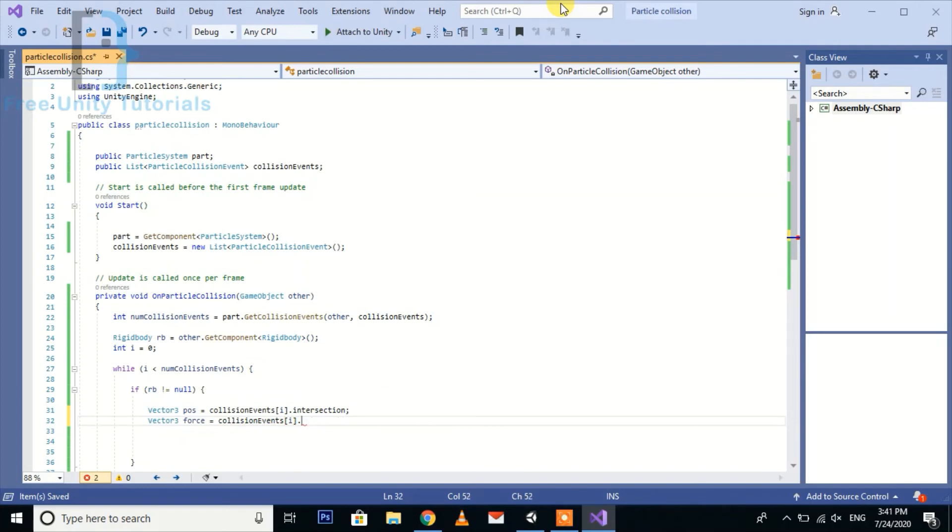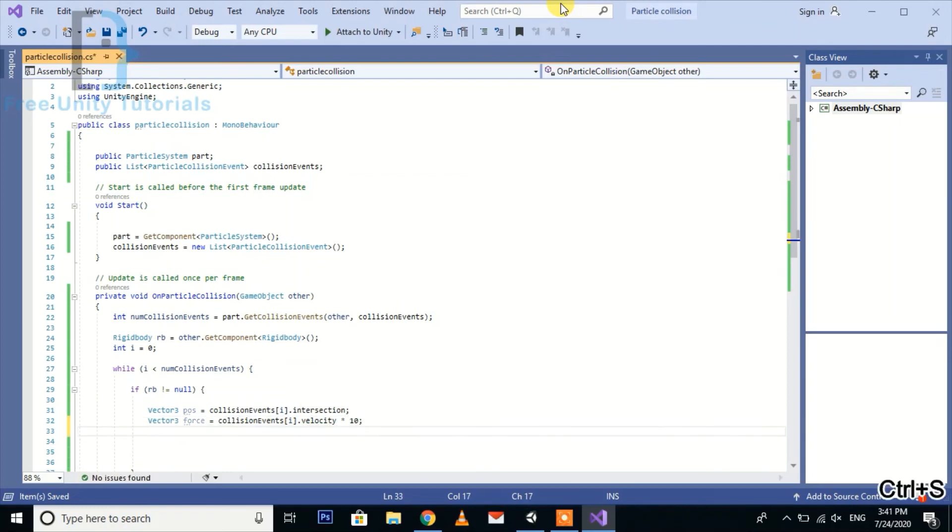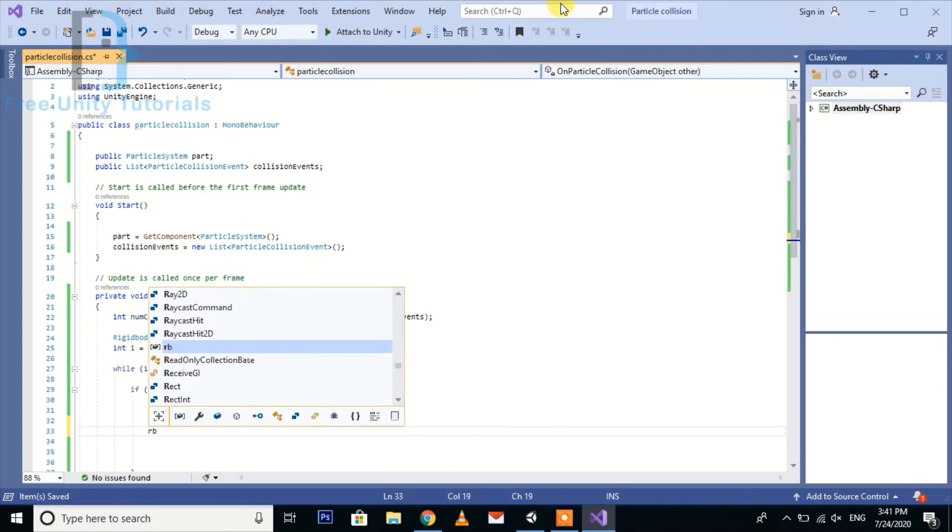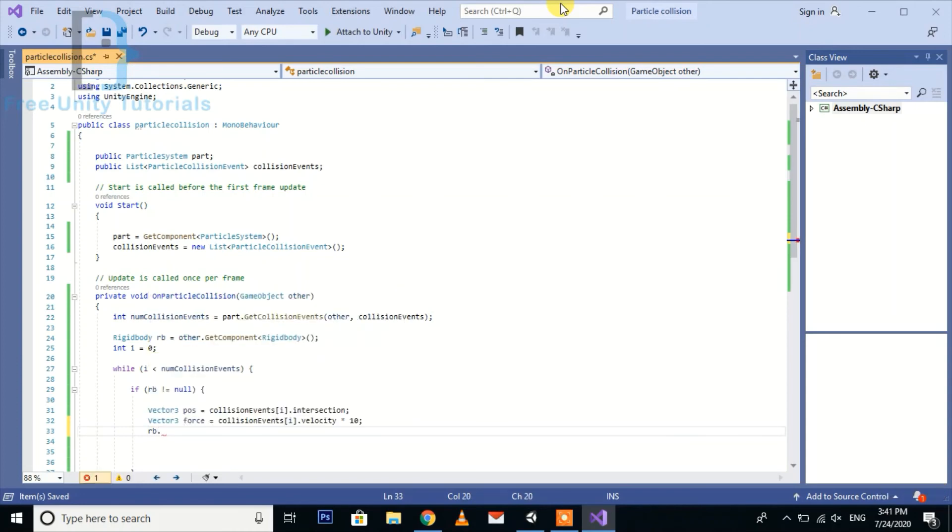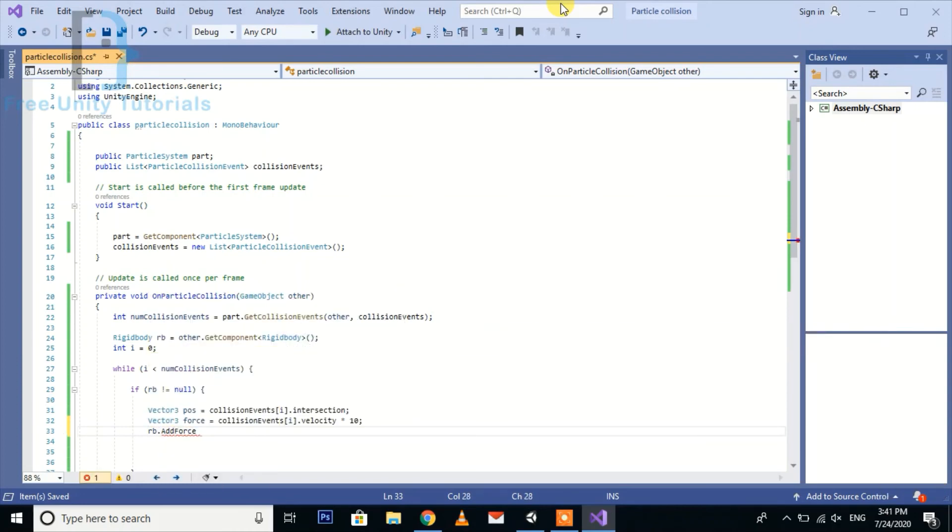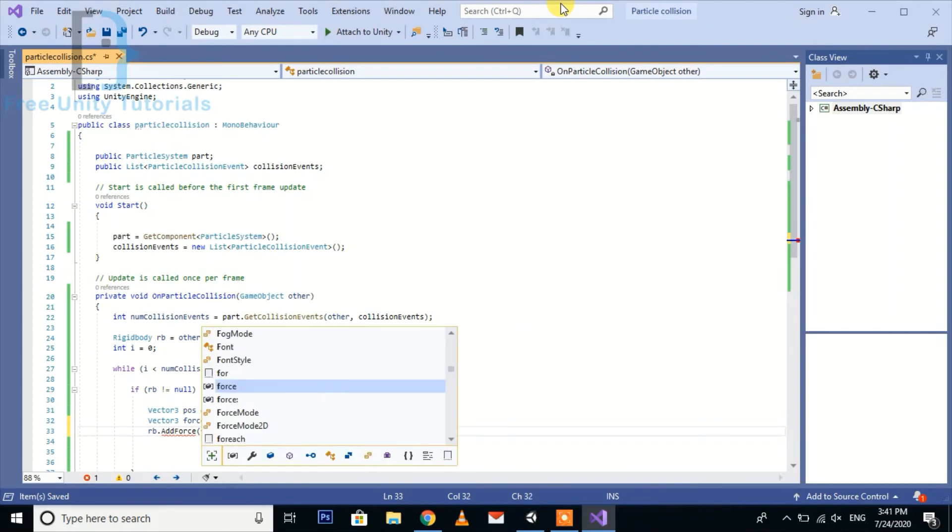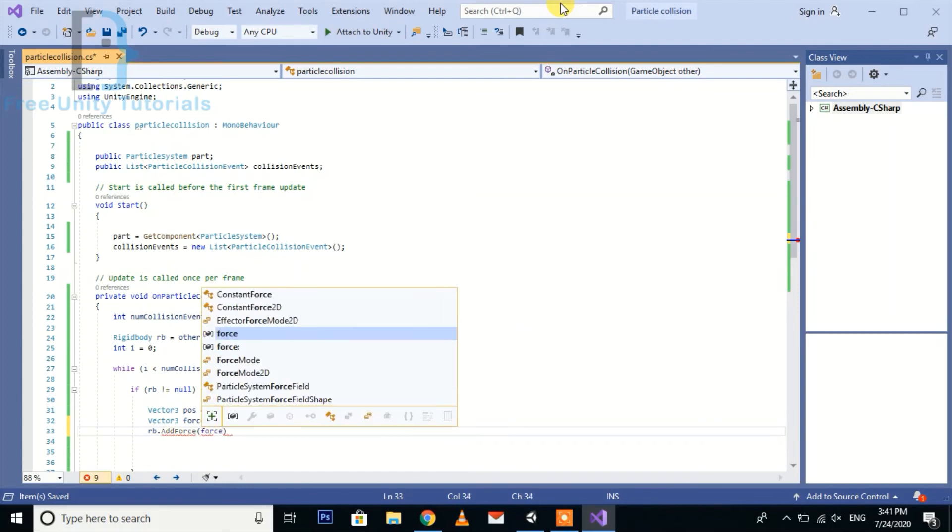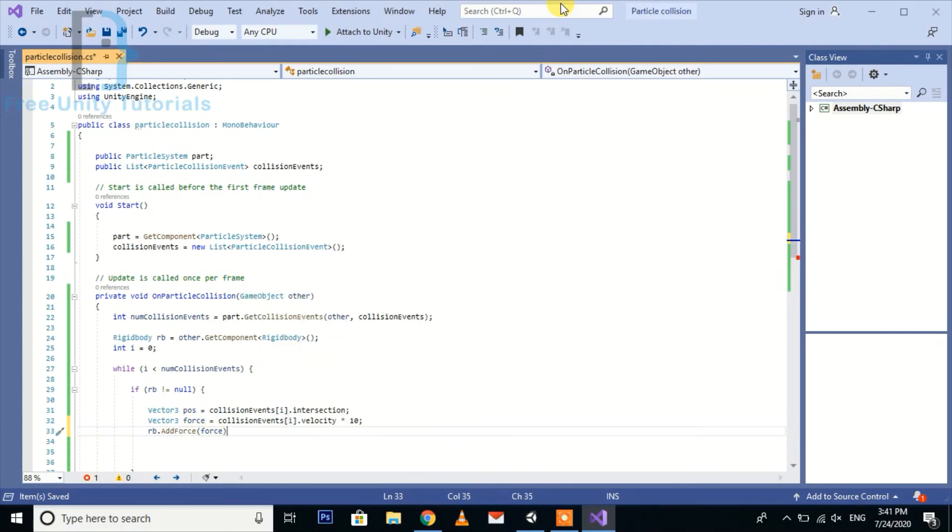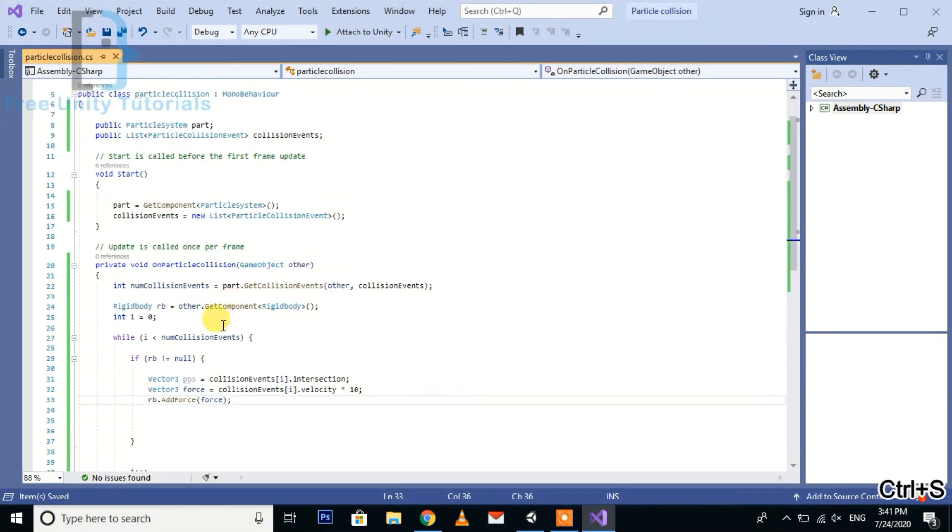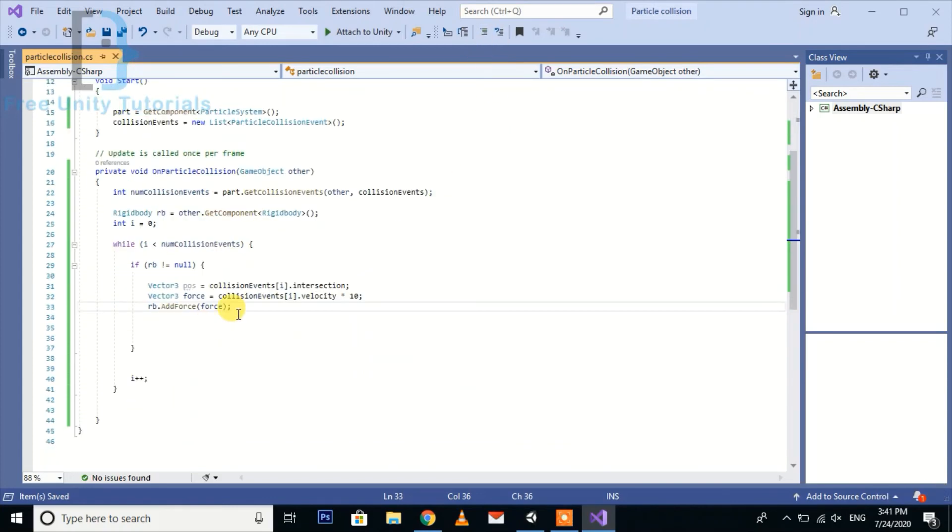Then we add the force to the rigid body using the vectors we created. We have completed our function.